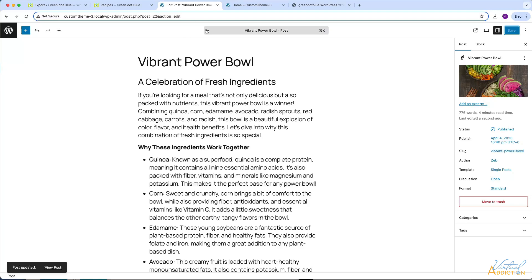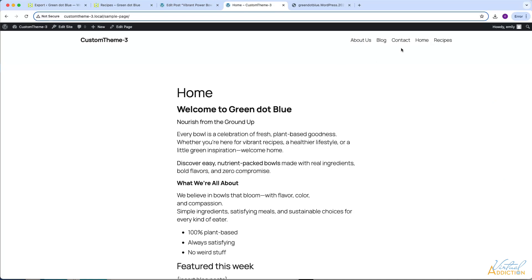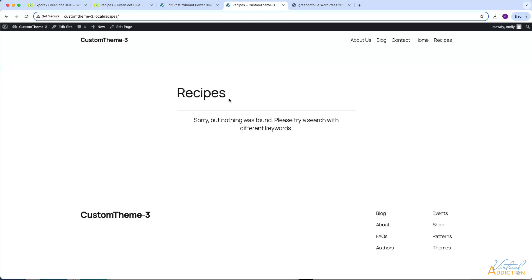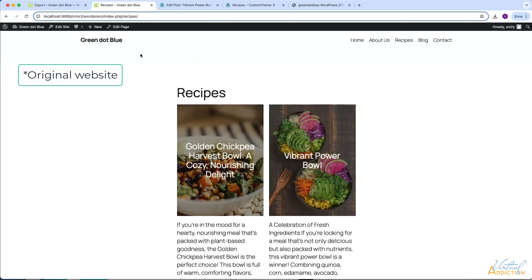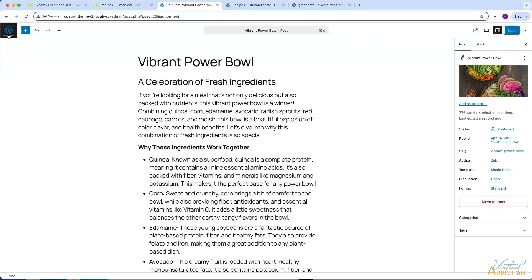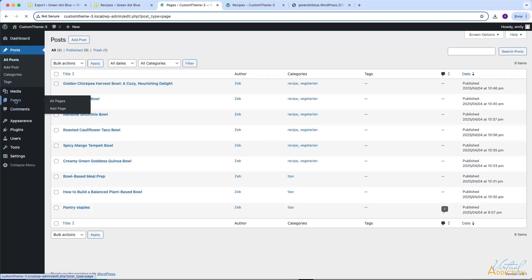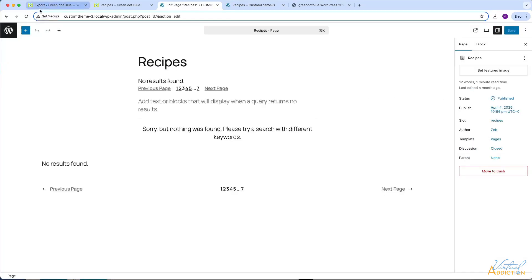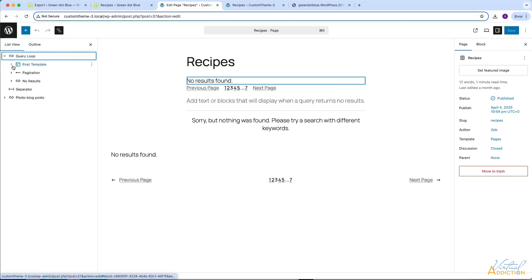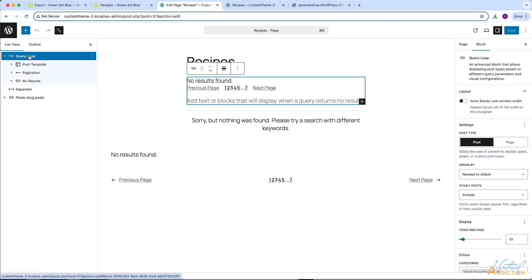However, it does do a good job with the page content. The other thing I want to draw your attention to is if we go to the blog or the recipe page, those are empty. This has to do with the fact that this page originally had a query loop, and the query loop is no longer working in the same way.